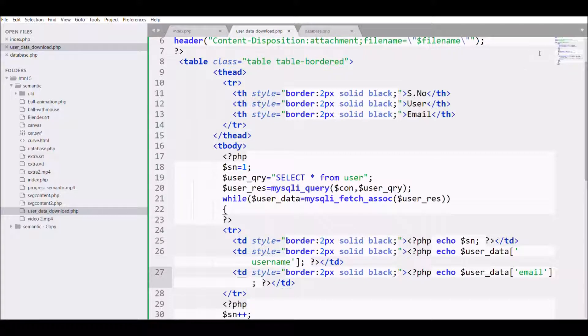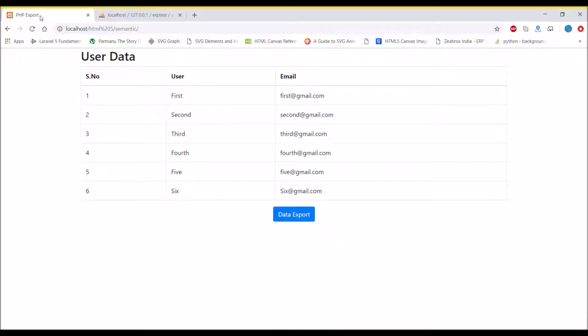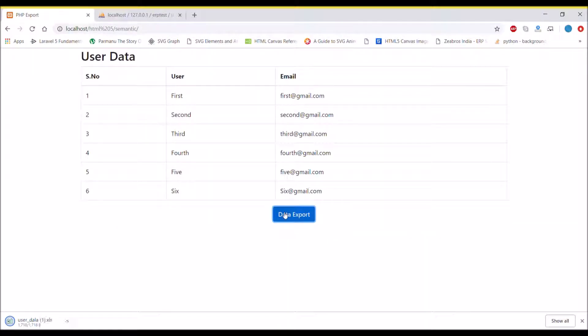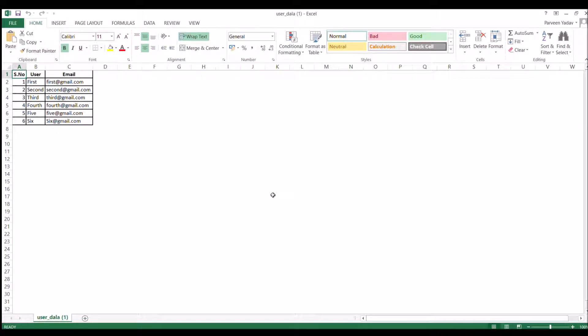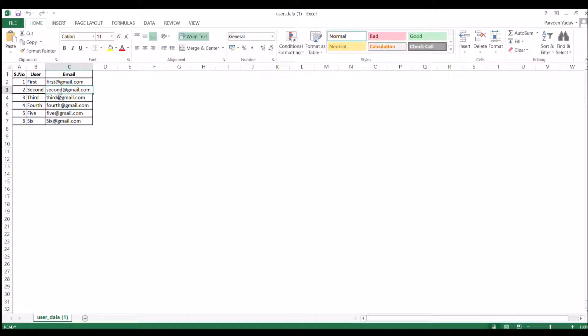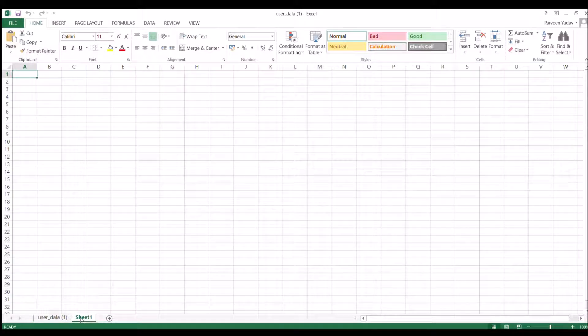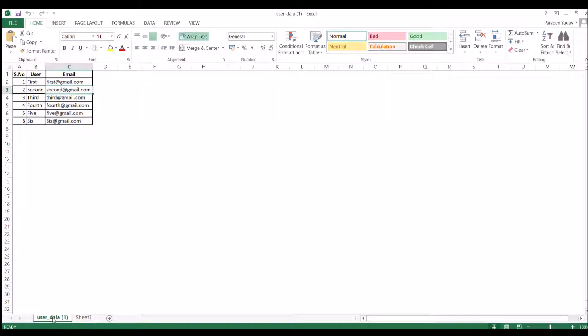Now again refresh and download this. Let me open the file. Now you can see it's having borders. That's how you can export your data to Excel in PHP. I hope you like this video. Please like, share, and subscribe to my channel. Thank you so much for watching.